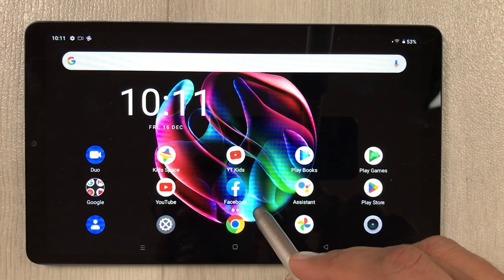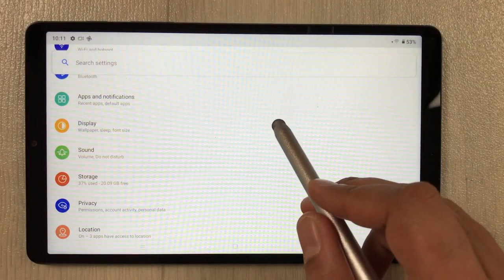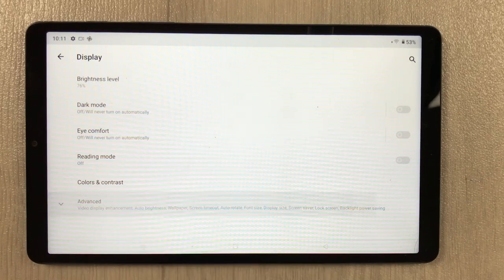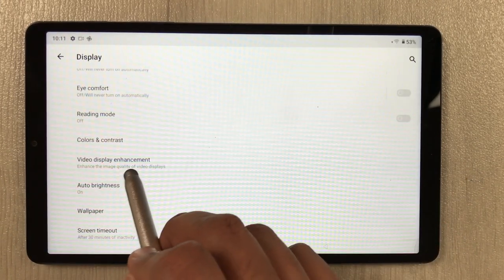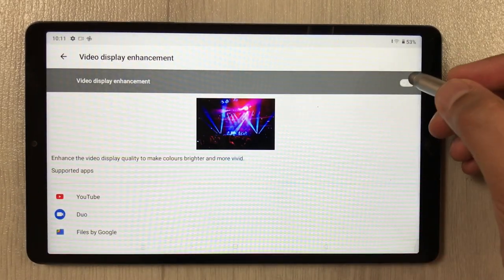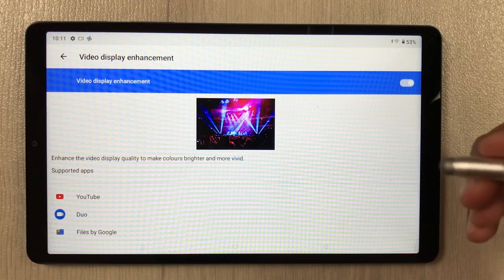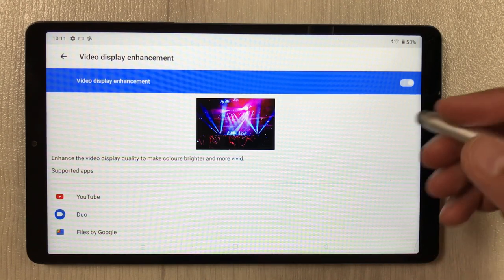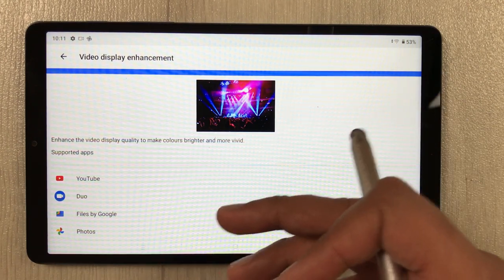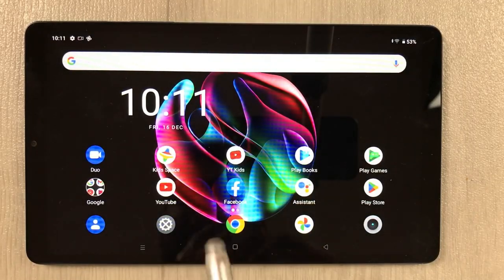The next tip is video display enhancement. Go to Settings, Display, then Advanced, and here you see 'Video display enhancement.' Enable it to enhance video display quality, making colors brighter and more vivid. You can select specific apps like YouTube and Photos to use this mode.